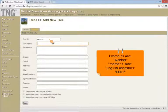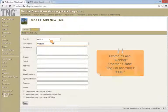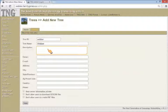Tree names could be the surname, as in Weber, or descriptives like mother's side, English ancestors, visitors, and so on.